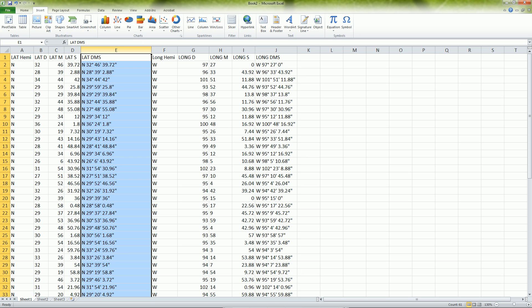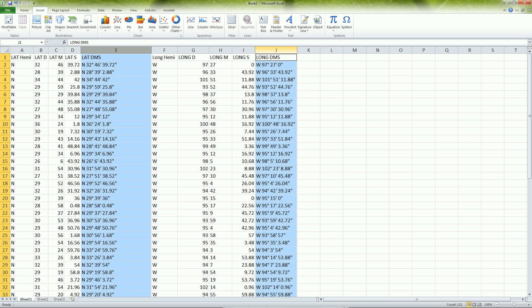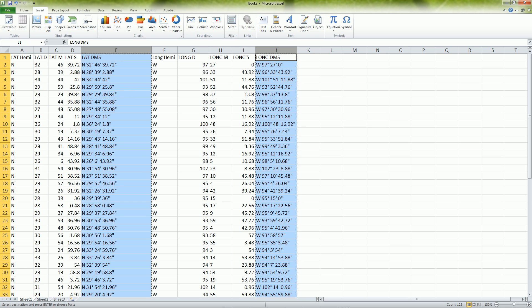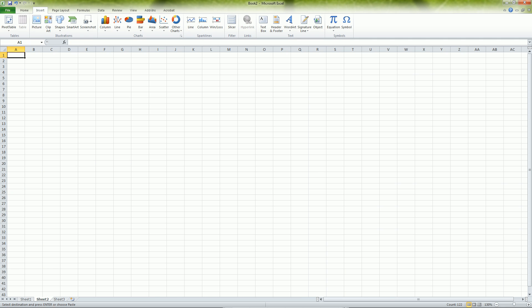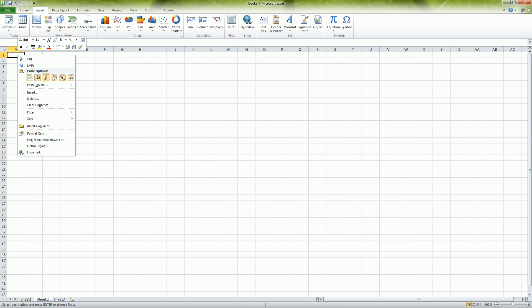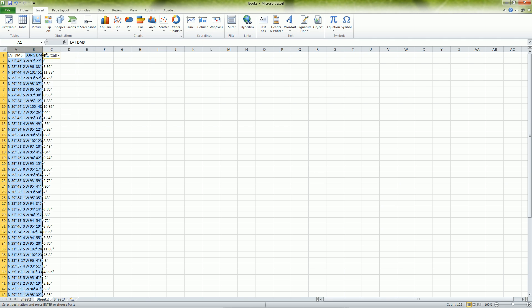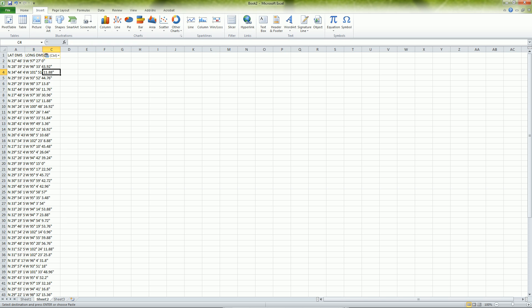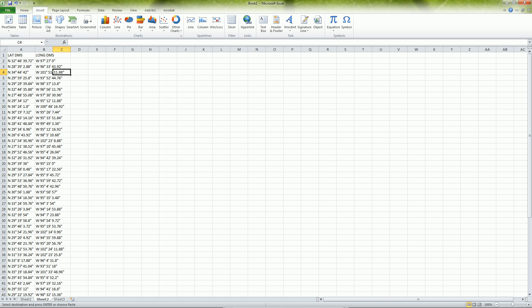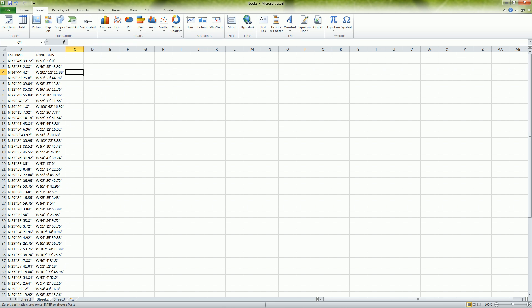And if you wanted to be nice, if you were sending this to someone and you wanted to give them a clean copy, you can just copy those two, go to a new sheet, and paste only the values. And then you have a clean Excel spreadsheet with all the latitudes and longitudes in degrees, minutes, and seconds.